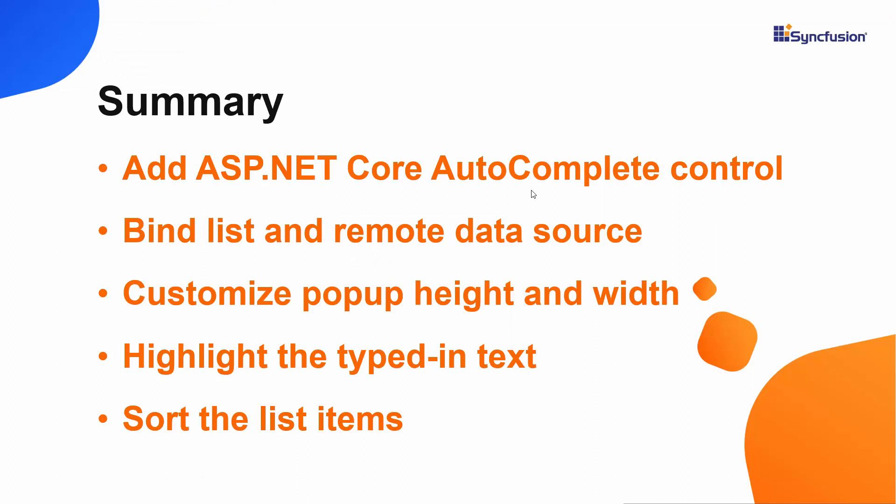In this video, I showed you how to create an ASP.NET Core project using Visual Studio 2022 and add a Syncfusion ASP.NET Core Autocomplete control to it. I showed you how to load lists and remote data sources, highlight typed in characters in the Suggestion Popup list, and sort the data items.